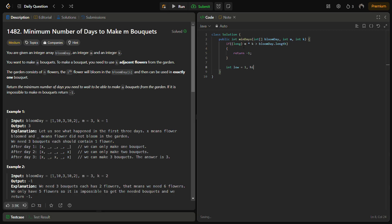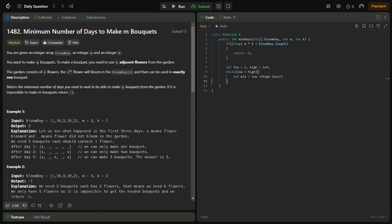We set high equal to 1e9. You can also find the maximum value in bloom_day and use that as high — that would be more precise, but I'm keeping it simple here. For mid, instead of writing (low + high) / 2 we write low + (high - low) / 2 to avoid integer overflow. Then we find mid and call the helper function isPossible.